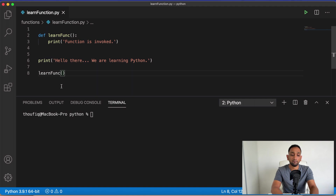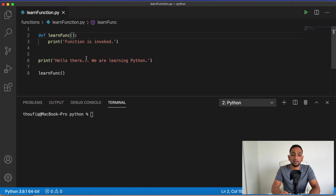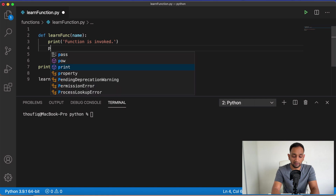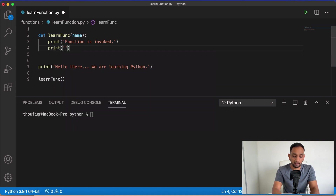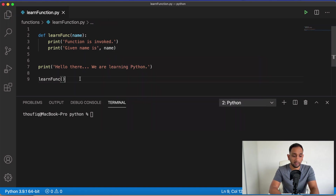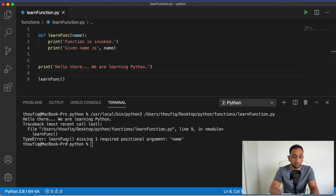Now let me talk about parameters. A parameter is an input value that you can pass to your function and this input value can be used inside your function. I'm creating a parameter called name and using it in a print statement like 'given name is: name'. Since I've used a parameter, whenever I call this function I need to pass that parameter. If I don't, Python throws a TypeError saying it's missing one required positional argument.